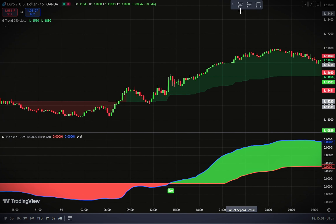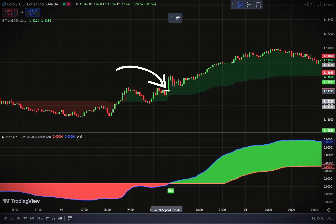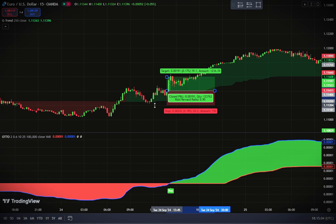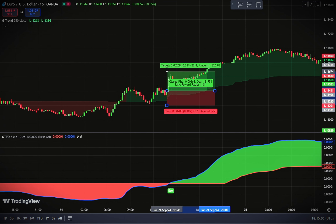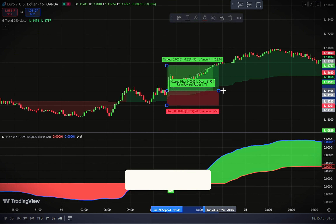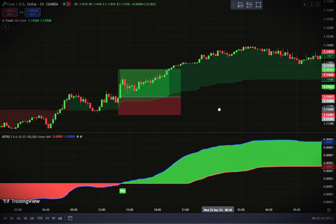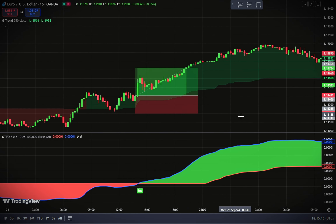Let's break down the process for placing a buy entry. First, ensure that the G-channel Trend Detection cloud is green, signaling a bullish trend. Then wait for a buy signal from the Optimized Trend Tracker Oscillator. To confirm, check that the candlestick forming is a bullish one. Once all these conditions line up, place your buy entry after the bullish candlestick has closed. Set your stop loss at the lowest point of the G-channel cloud, and for the take profit, aim for a risk-reward ratio of 1 to 1.5.